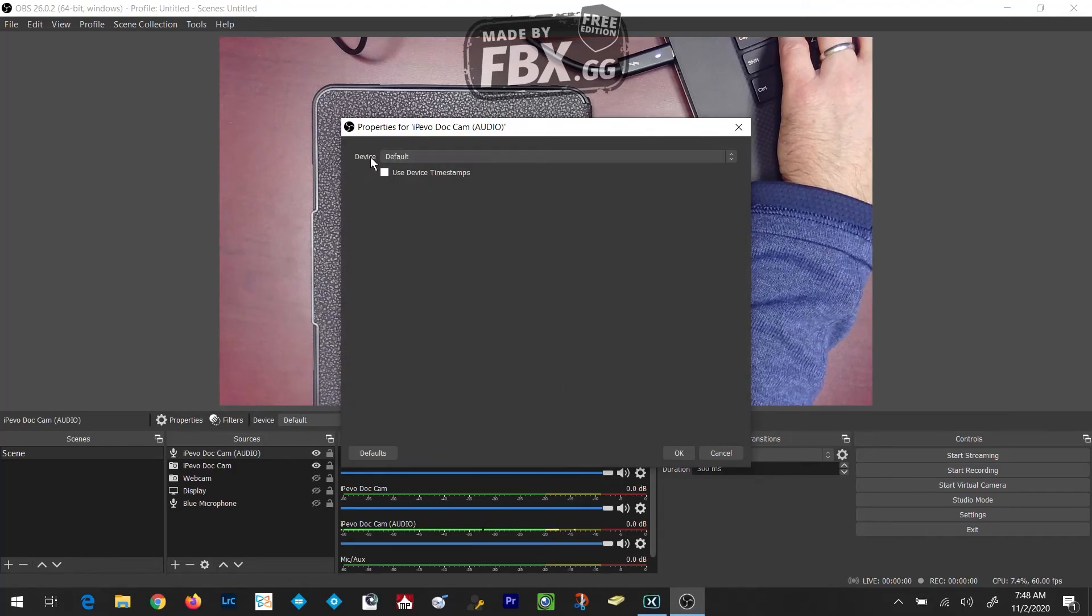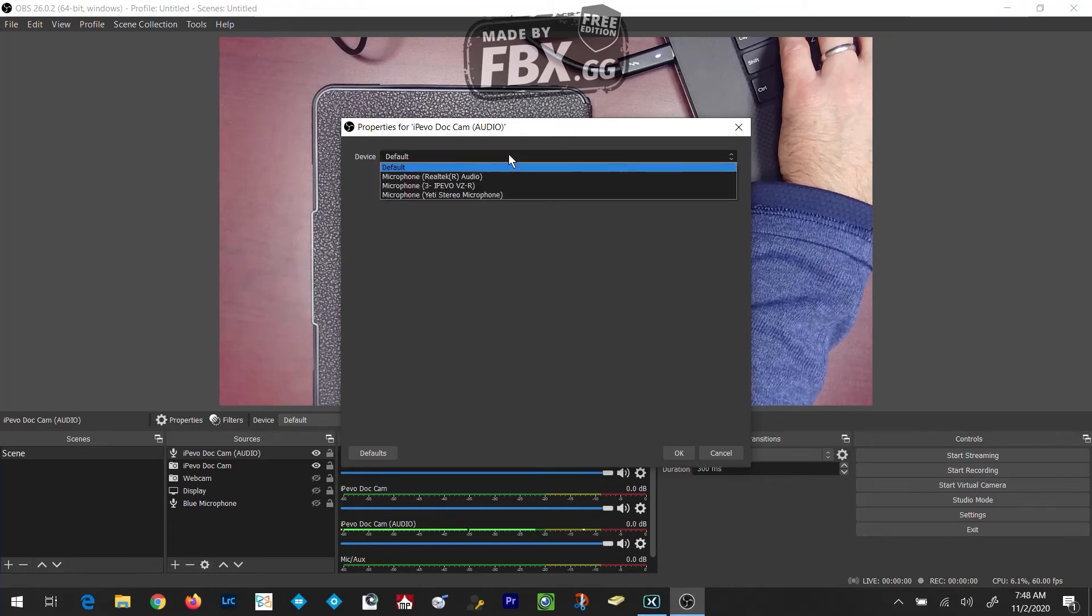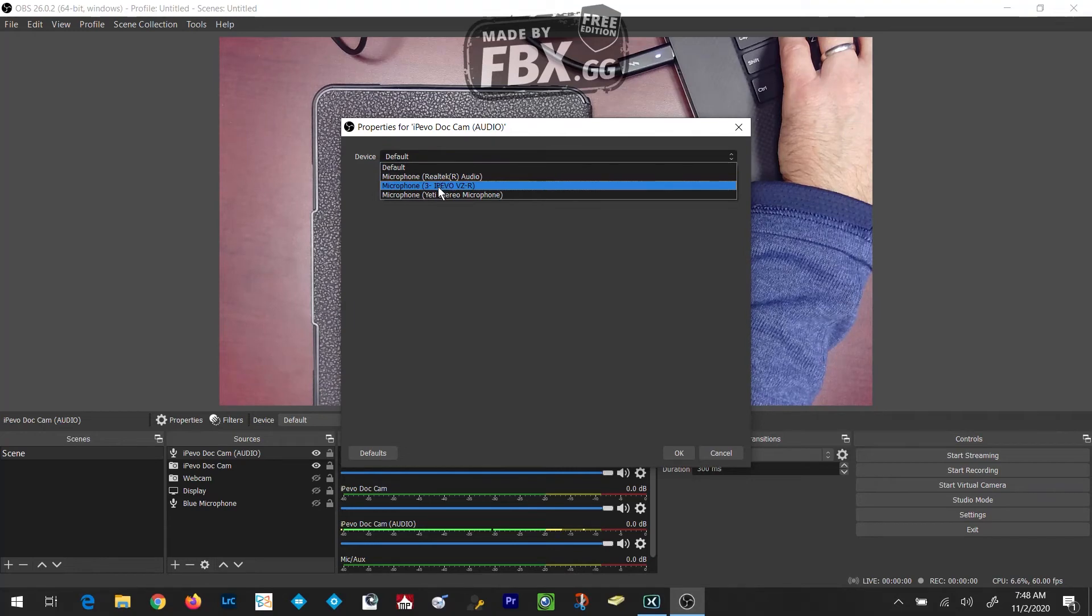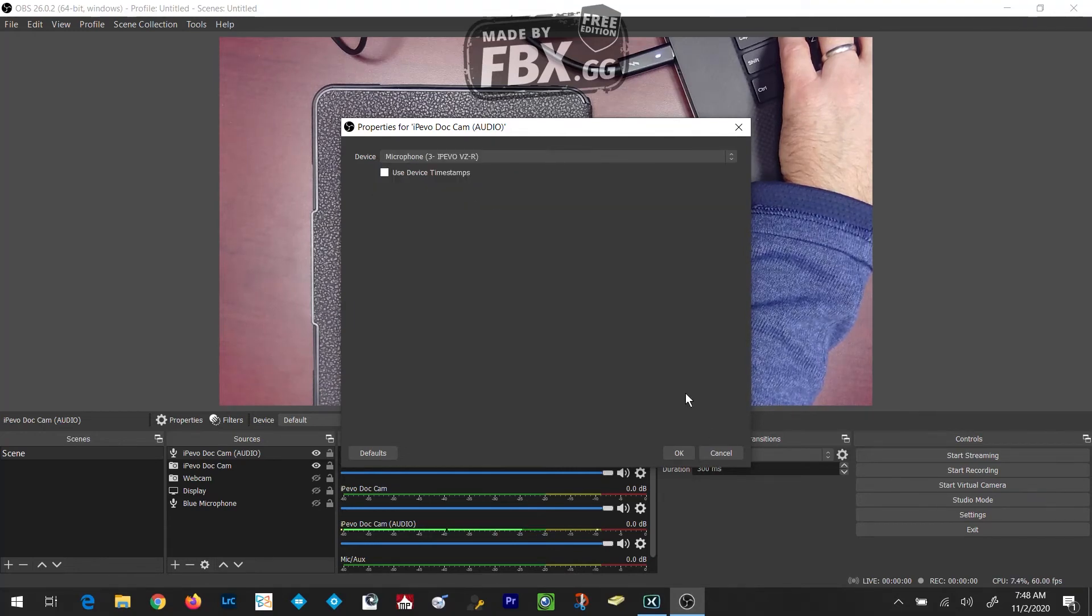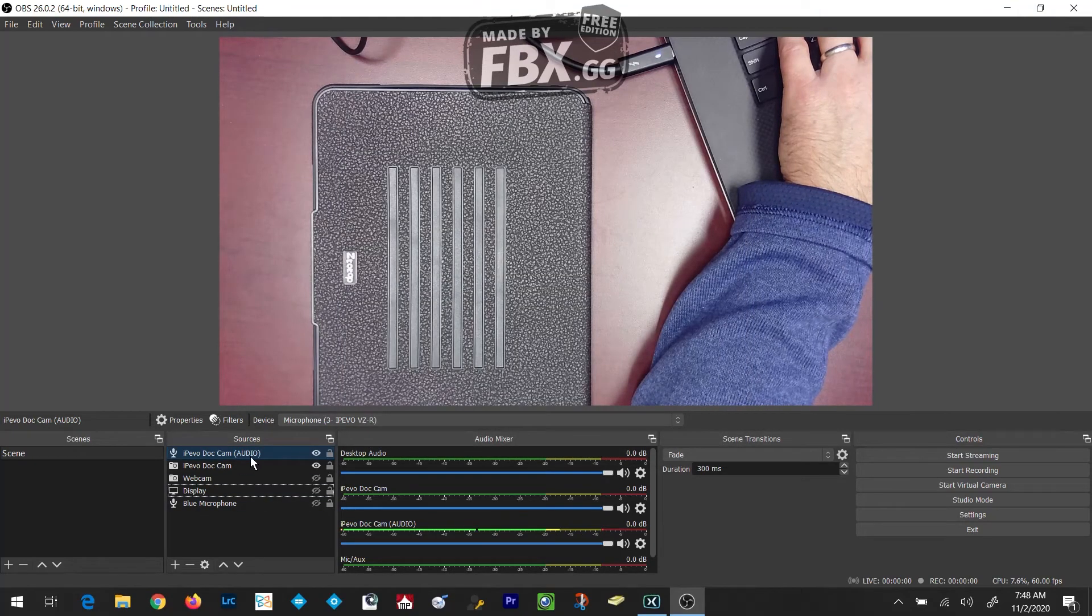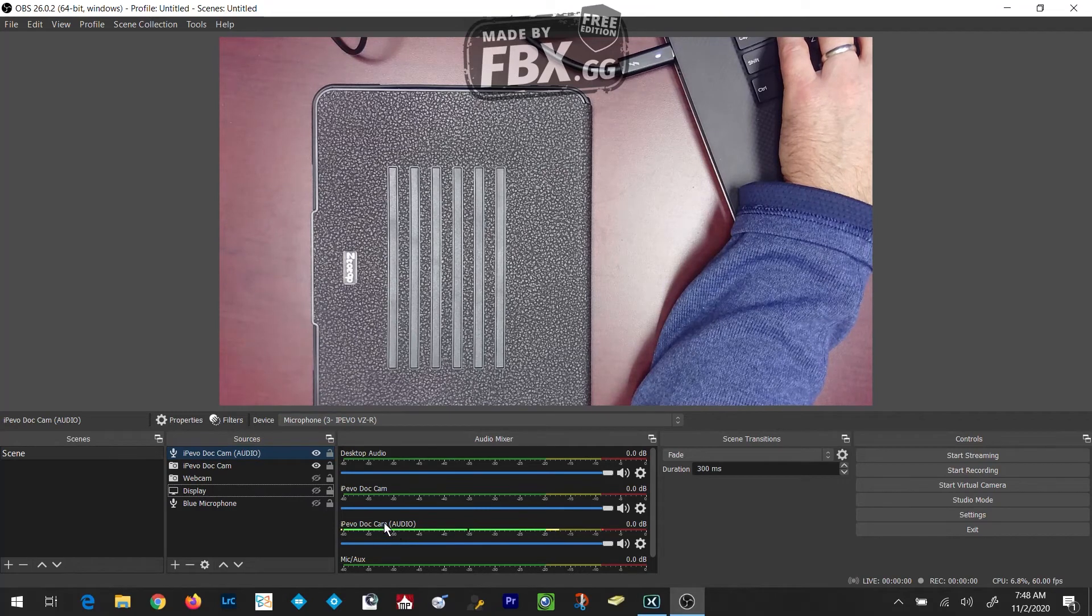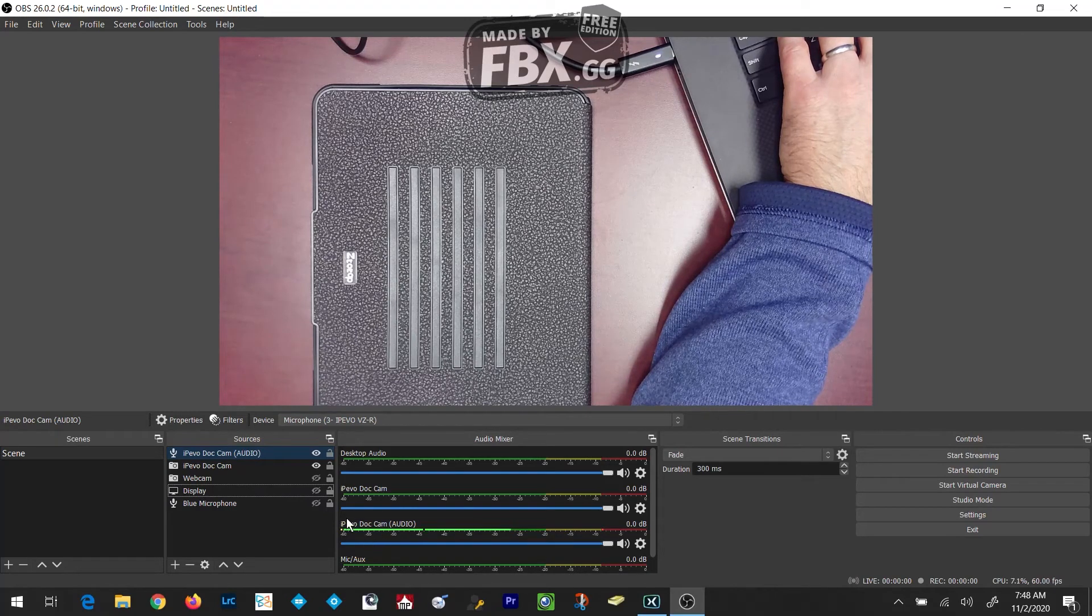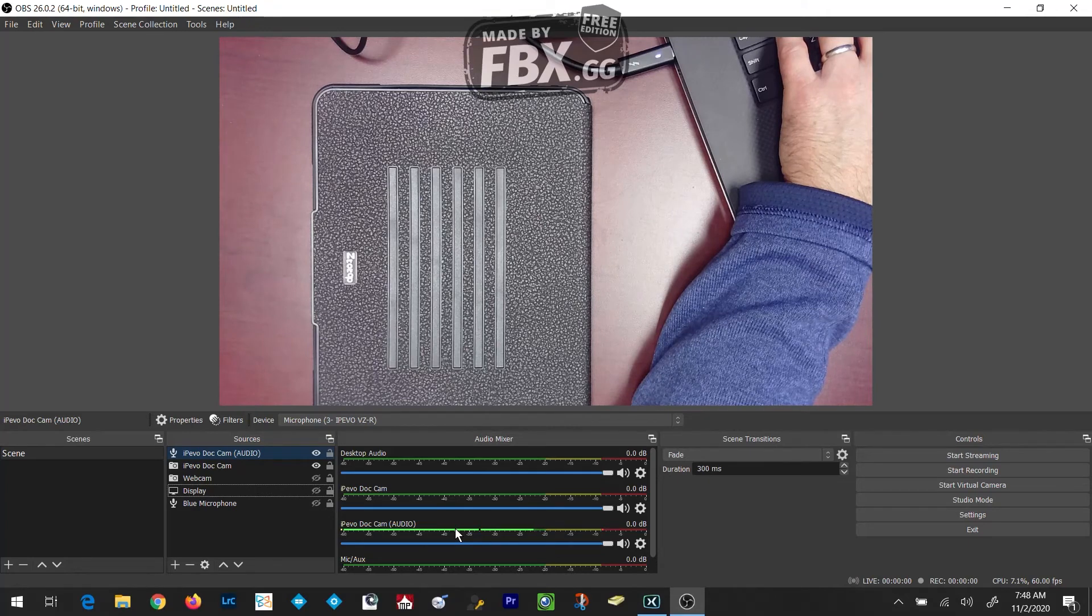In the Device field, I'm going to select where it says Default and I'm going to go down and find the Microphone iPivo VZR. I click on OK, and now I have both my Dot Cam and my Dot Cam Audio. You can even note that down here, your iPivo Dot Cam Audio should have a bouncing green and yellow bar.